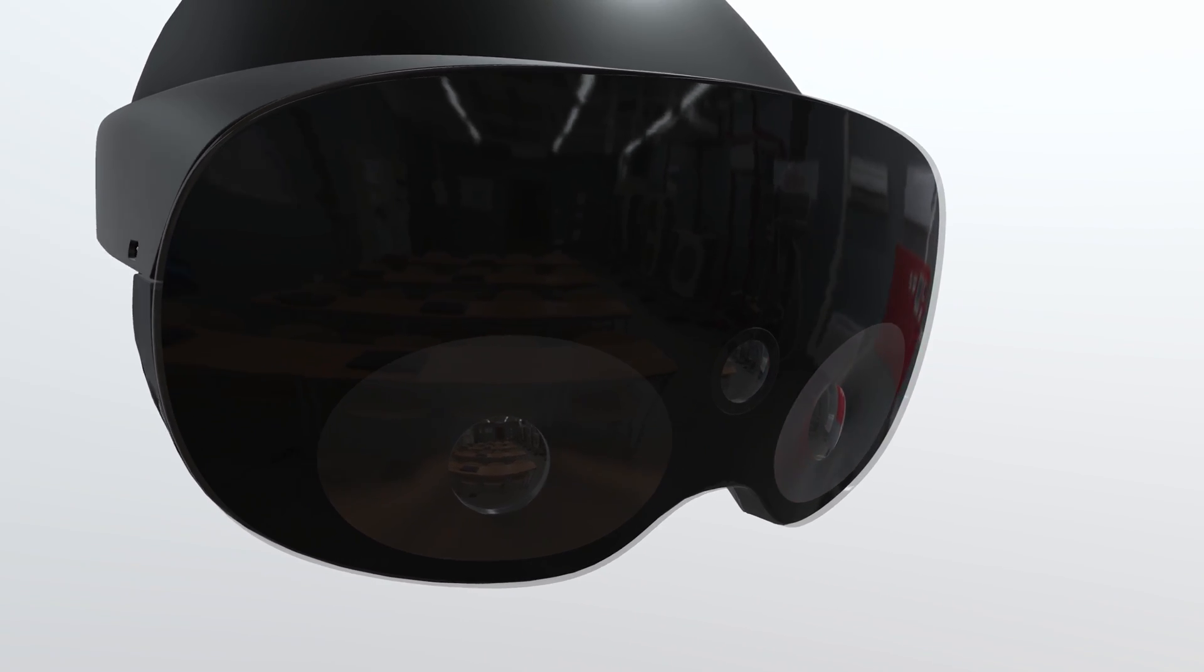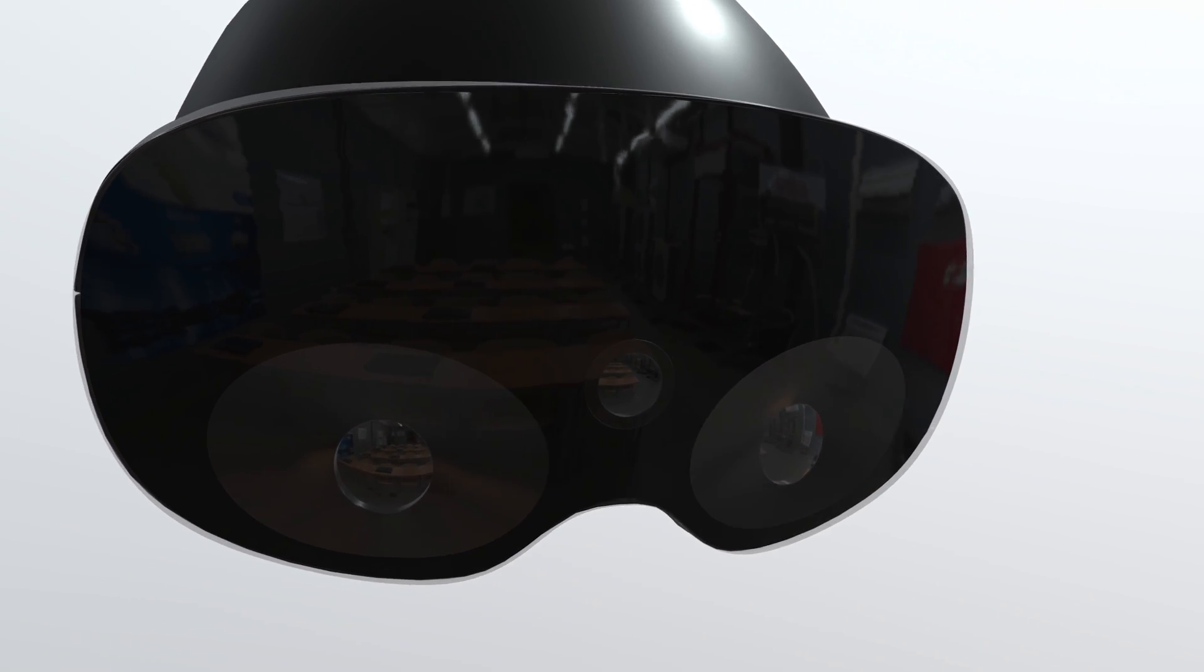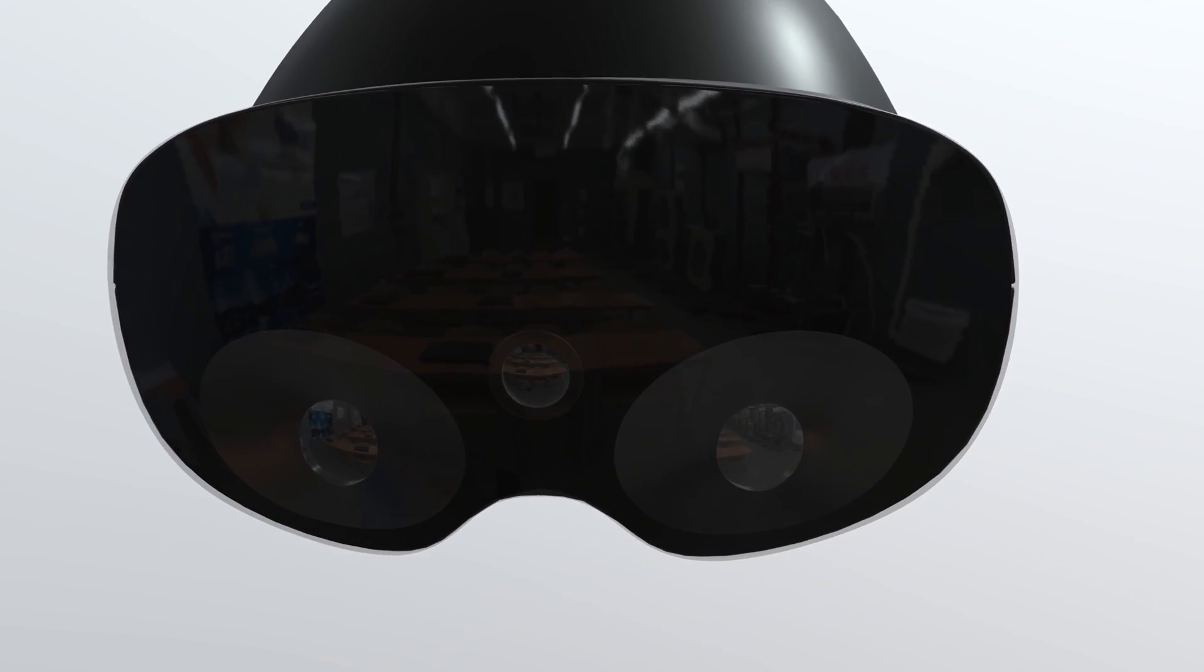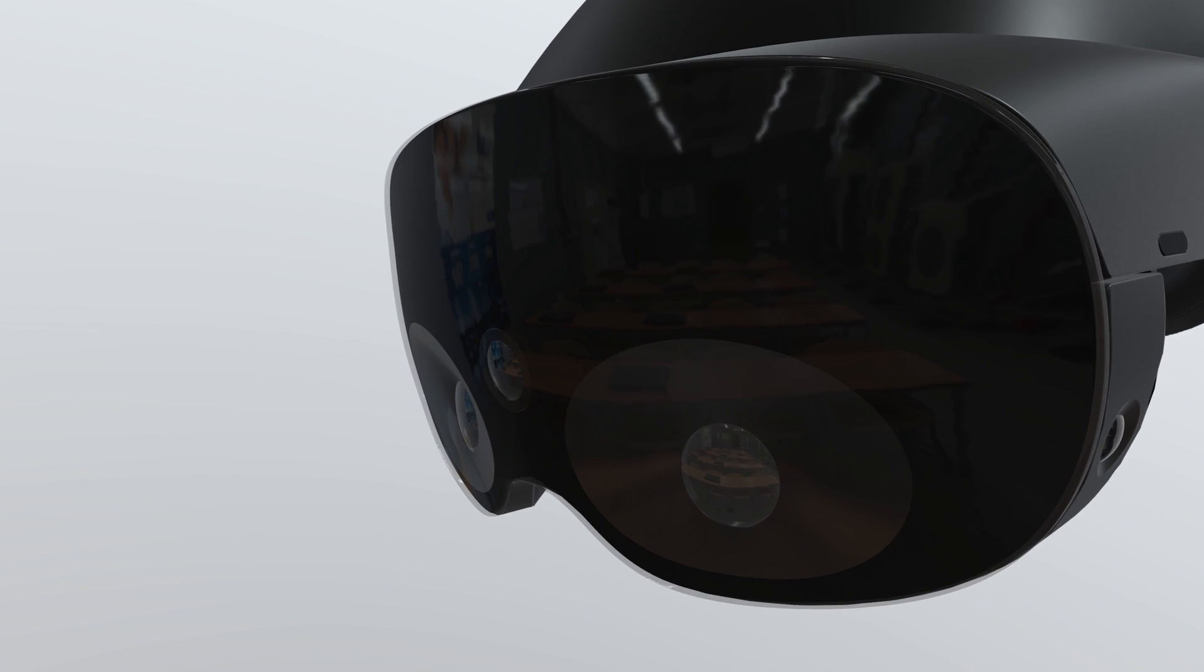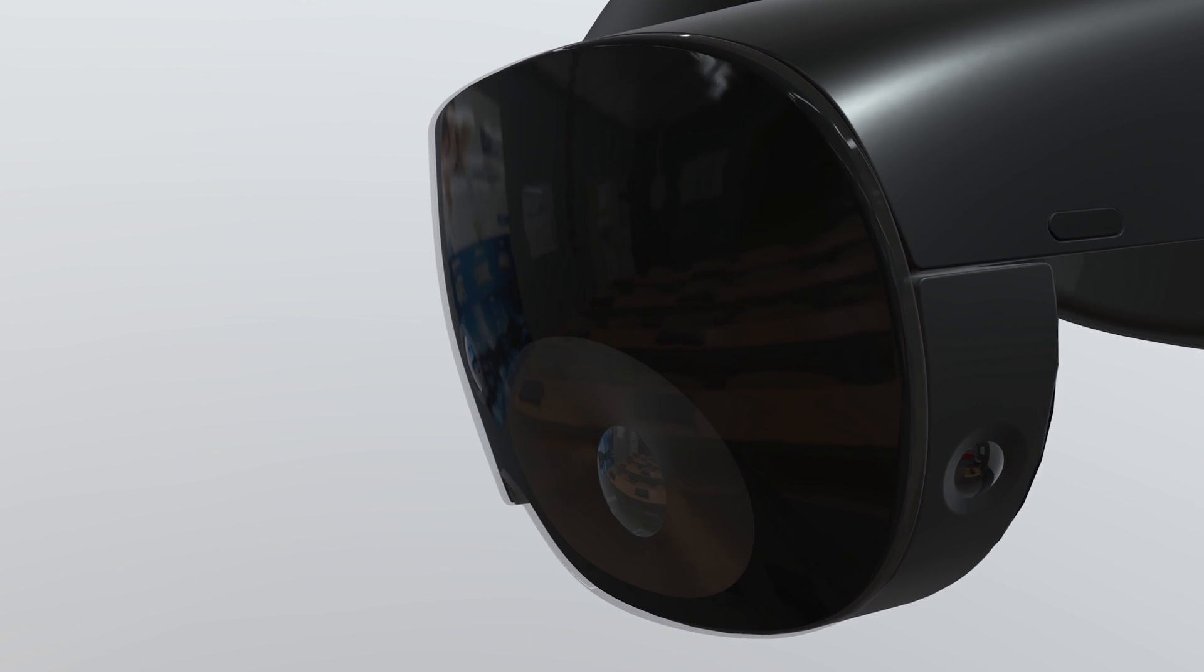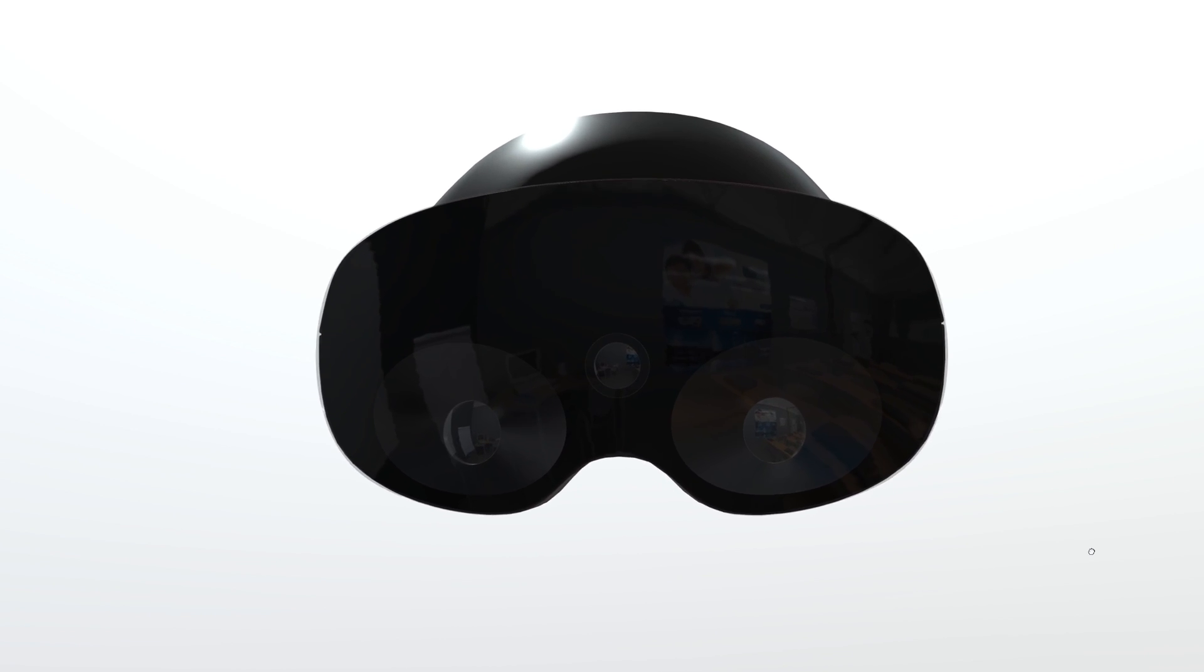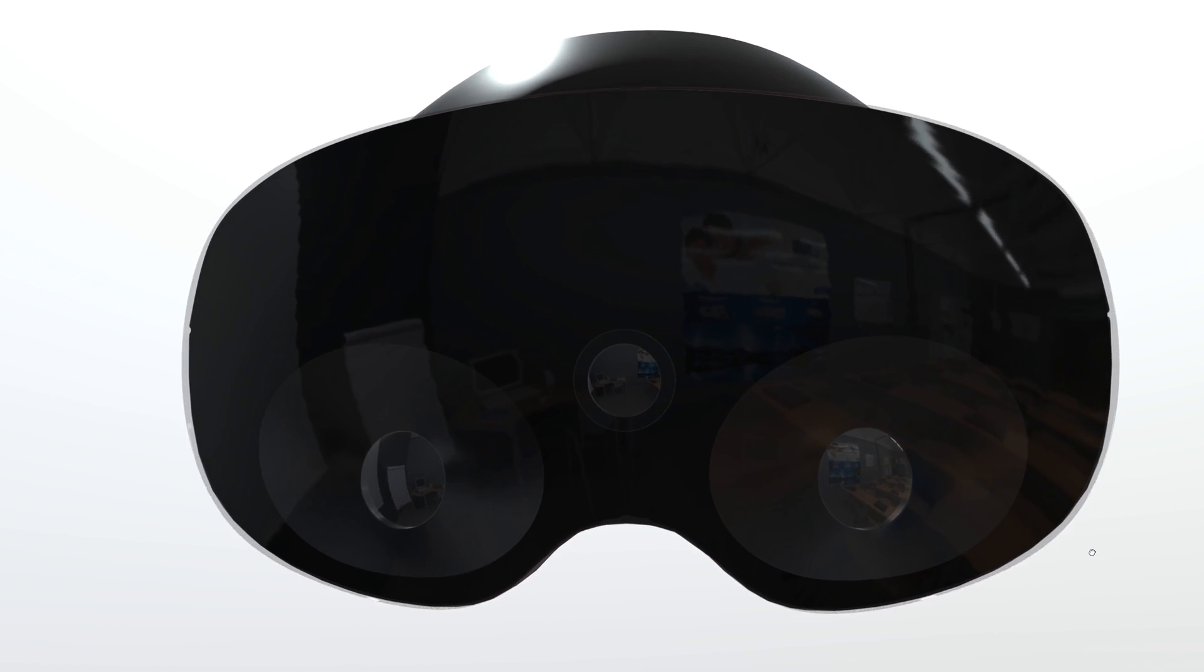The two outside cameras on the headset feature two 1K near-infrared 120fps cameras. They provide a little composite just like the Quest 2 does. The front sensor in the middle is a 4K 120fps RGB camera for full-color pass-through and mixed reality. The middle camera gives color to the two outside cameras.